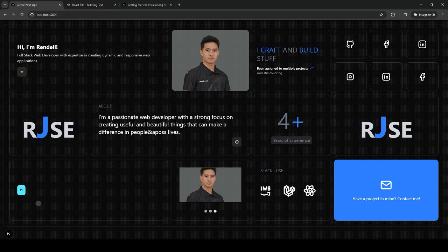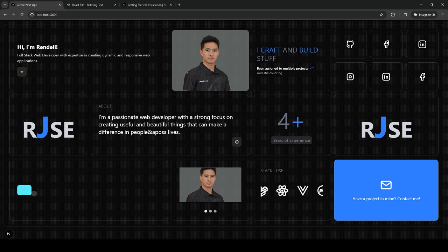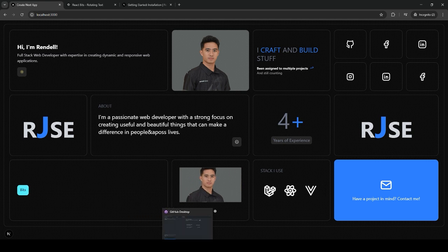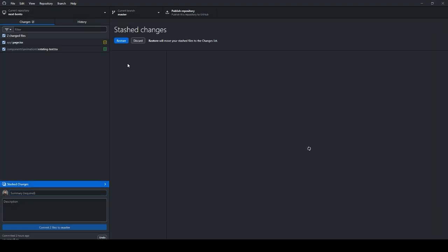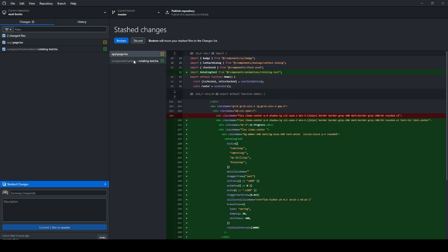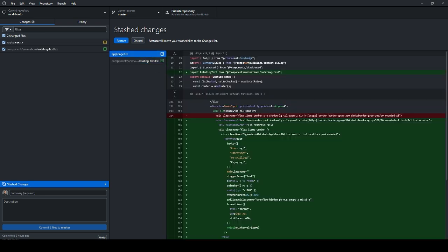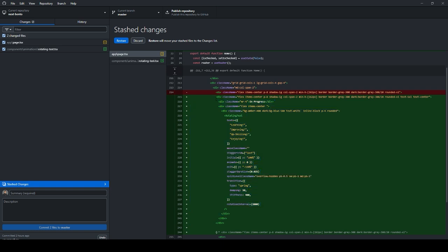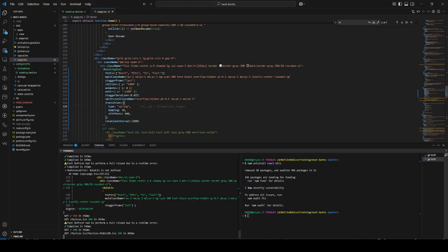That's how easy it is to implement these React Bits onto the Next.js project. Depending on your implementation, I have my already made code here, so I'm just gonna copy it and use this mid cool span.